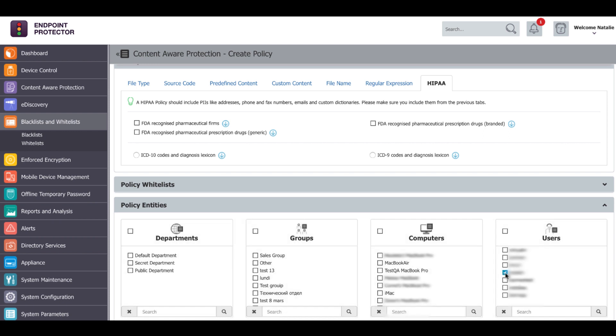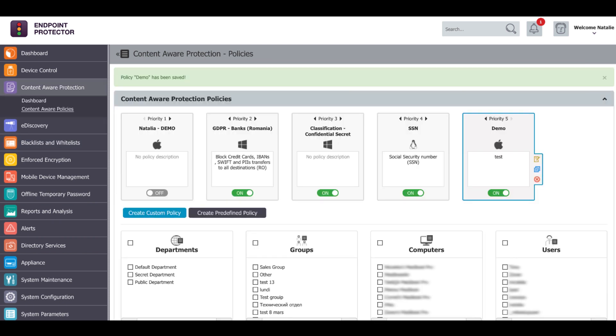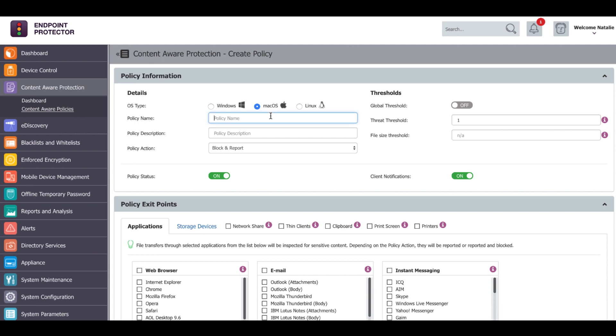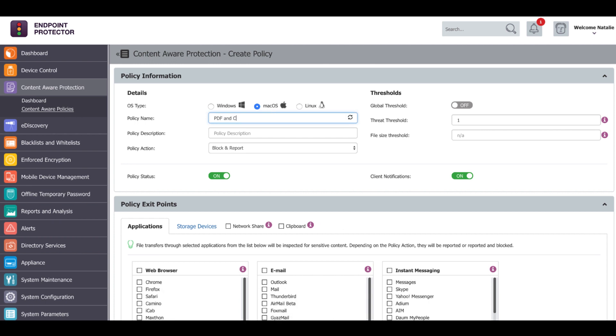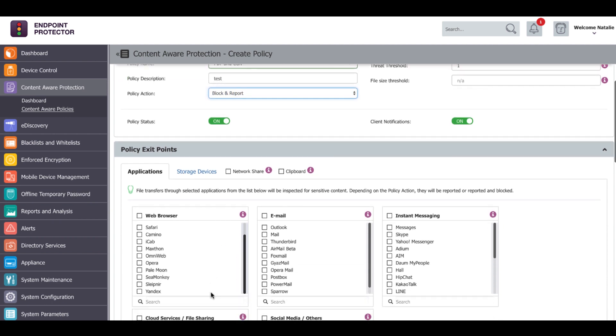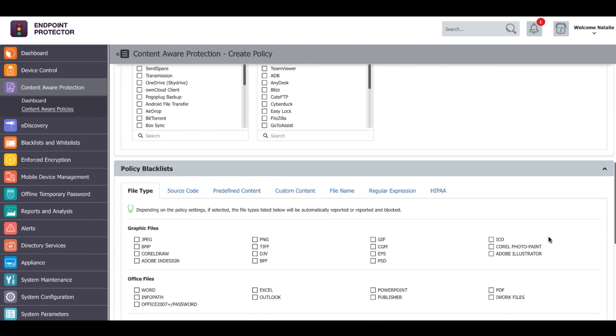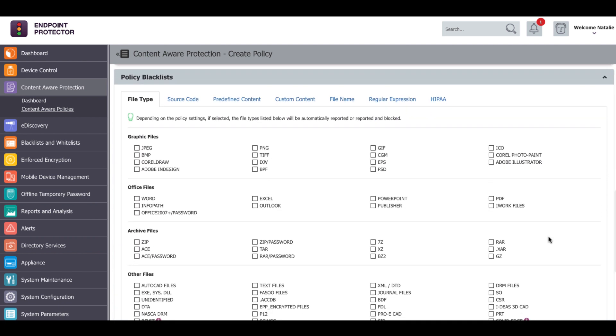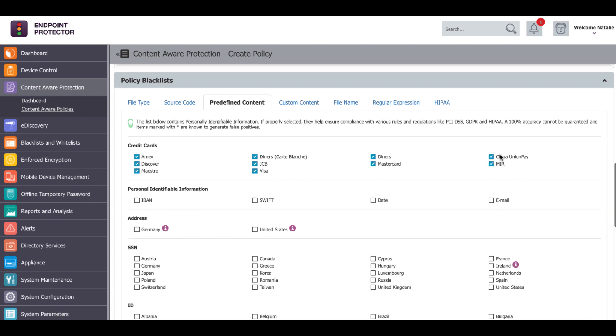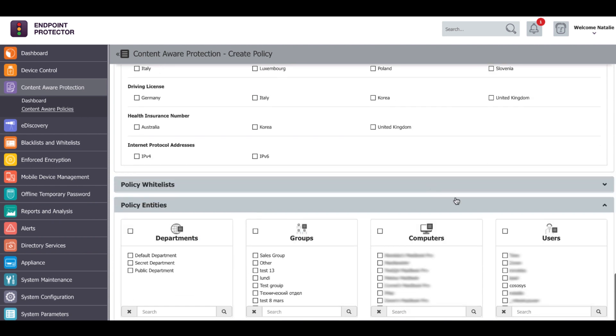Now, for the purpose of this demonstration, we will block the upload of PDF files and files that contain credit card numbers to Chrome web browser. We will create a policy that will block and report the transfer of files through Chrome. Select PDF from inside the file type filter and credit card numbers from the predefined content filter tab. Apply the policy to my user and save it.